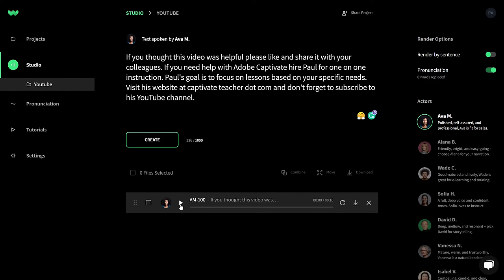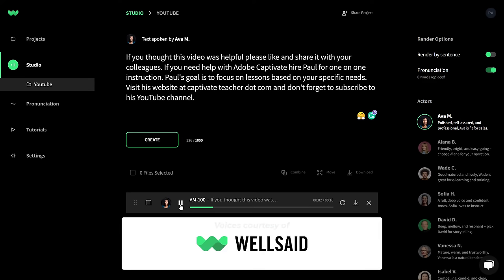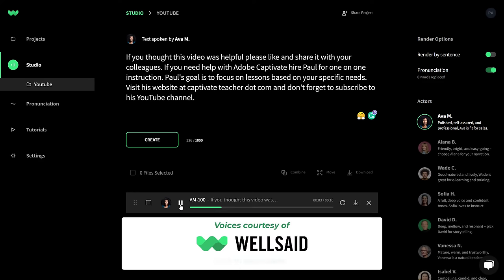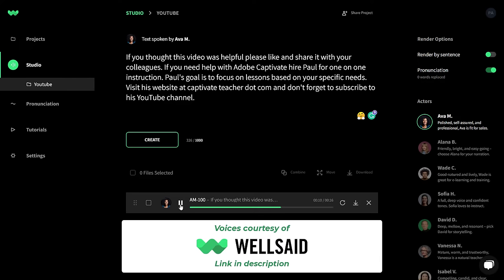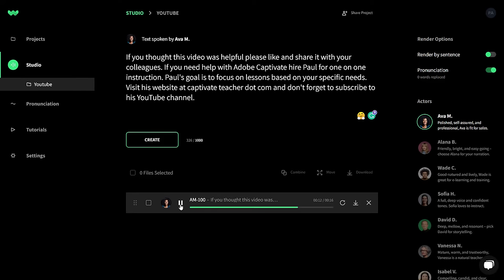Let's click on Play. [Ava's voice]: If you thought this video was helpful, please like and share it with your colleagues. If you need help with Adobe Captivate, hire Paul for one-on-one instruction. Paul's goal is to focus on lessons based on your specific needs. Visit his website at CaptivateTeacher.com and don't forget to subscribe to his YouTube channel. A couple of things jumped out at me — there were no pauses in any of those sentences.